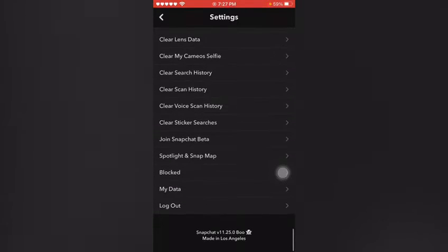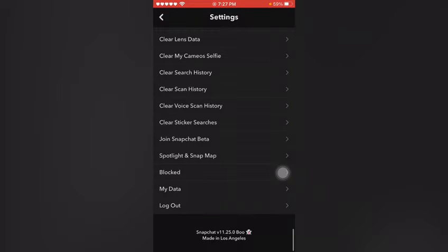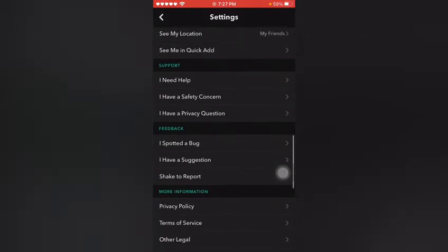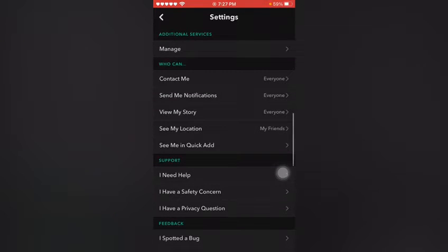You can see I am using Snapchat version 11.25.0. Now you can see an option on my Snapchat: App Appearance. Just tap on App Appearance.